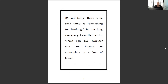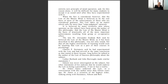'By and large, there is no such thing as something for nothing. In the long run, you'll get exactly what you pay for, whether you're buying an automobile or a loaf of bread.' You can steal, slouch, deceive, lie — and maybe get by temporarily — but it's weakness. You always have to work with strength. What is strength? Being lazy or underhanded — that's all weakness.